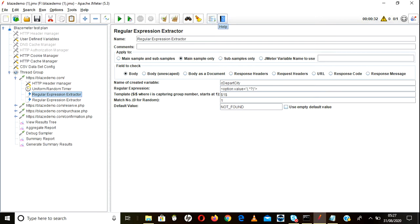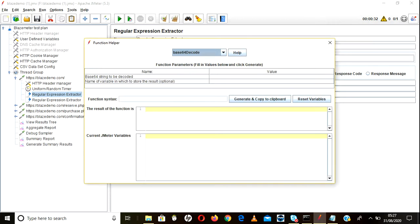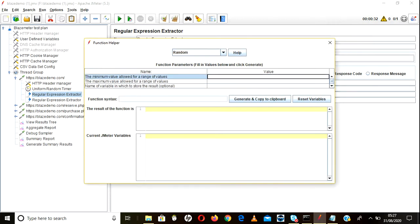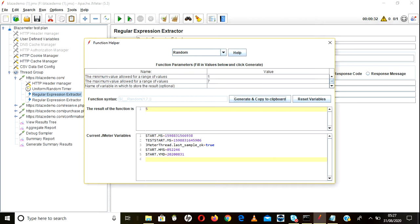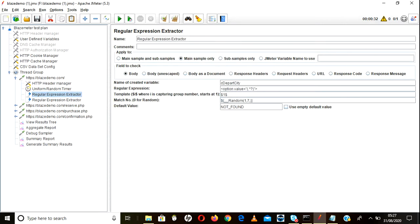I need to create one random value now. Go to the function helper. We have a random function — go for random. Minimum value is one, maximum value is seven. Just copy that function — generate and copy. It is generating one random number. Now go ahead and paste this one in the departure city match number field. Whenever this function runs, it will take one random number from one to seven and pick the departure city.